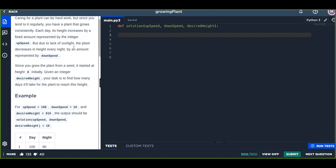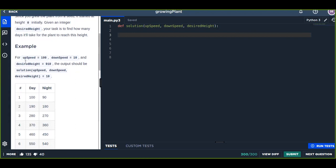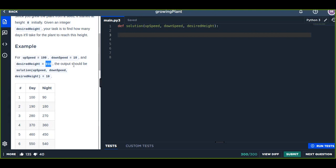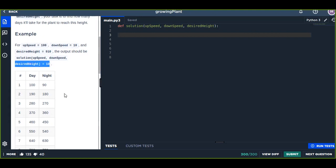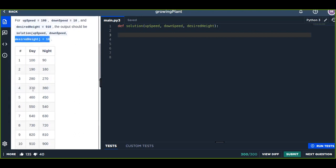It also decreased by downSpeed every night. For instance, upSpeed is 100, downSpeed is 10, and desired height is 910. So how many days will it take to reach this desired height? That should be 10 days. You can see the table.